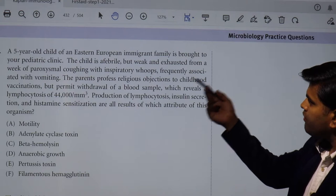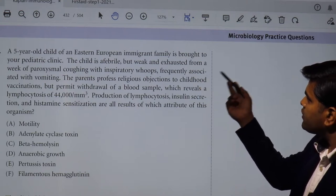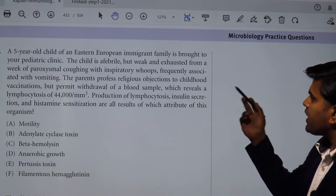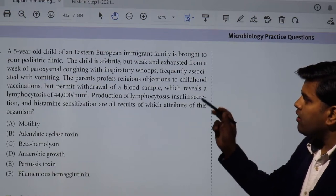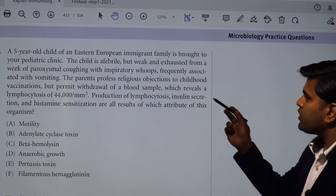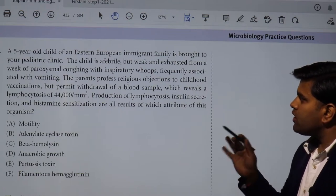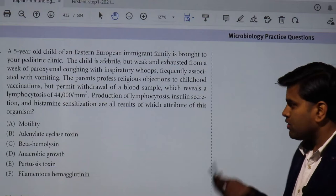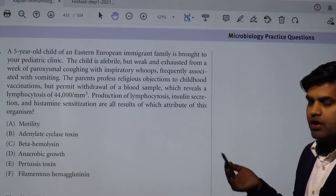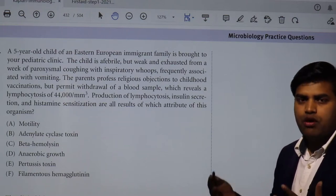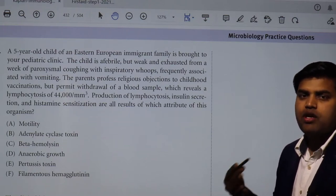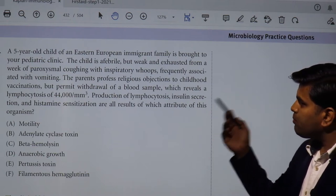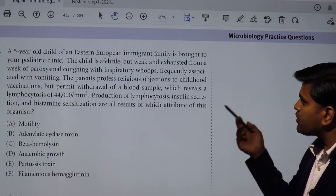A five-year-old child of an Eastern European immigrant family is brought to the pediatric clinic. The child is afebrile but exhausted from a week of paroxysmal cough with inspiratory whoops. There is no fever, but the patient is exhausted due to continuous cough with inspiratory whoop — a feature of whooping cough, Bordetella pertussis — frequently associated with vomiting.